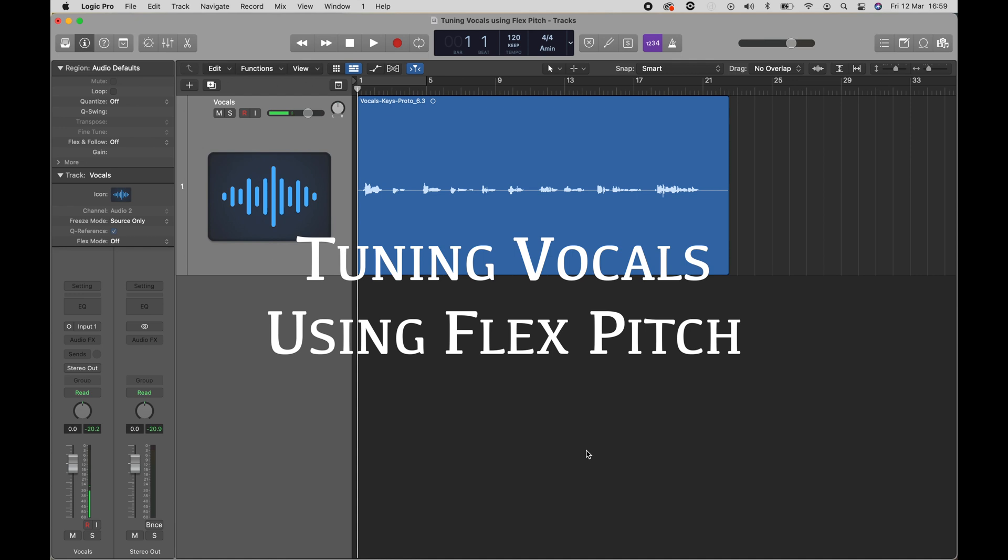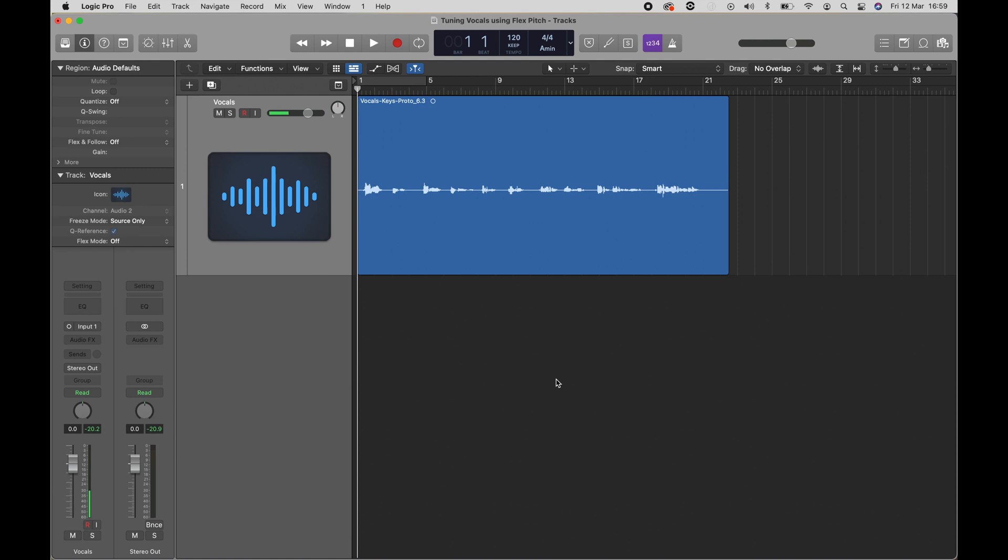Hi, I'm going to show you how to tune vocals using FlexPitch, which is a built-in feature of Logic Pro.